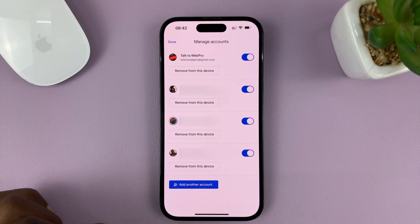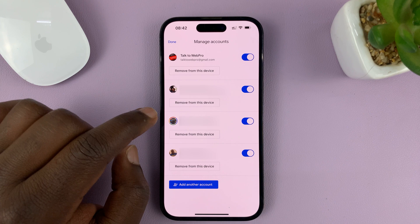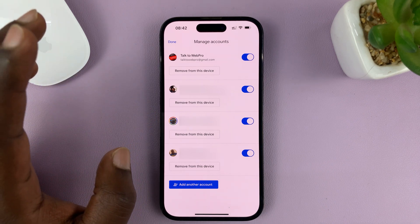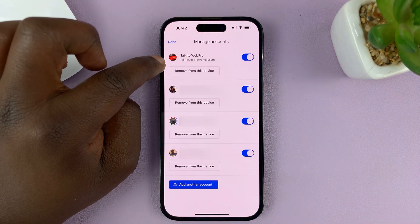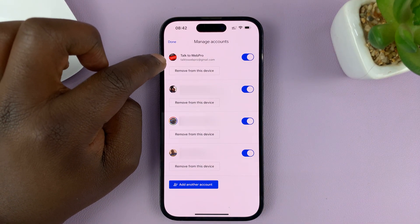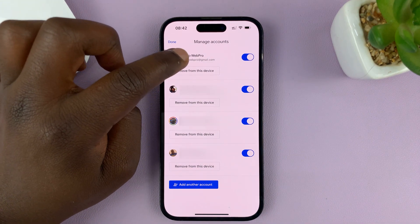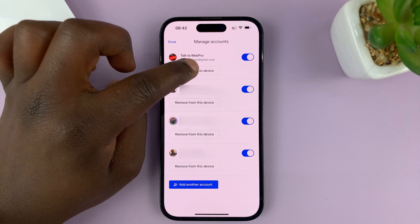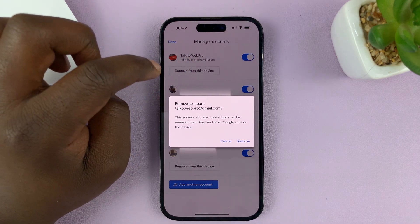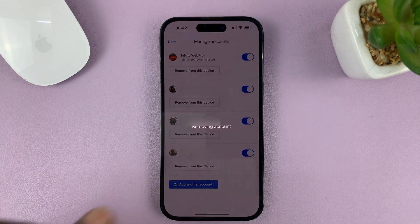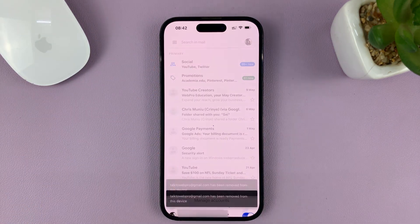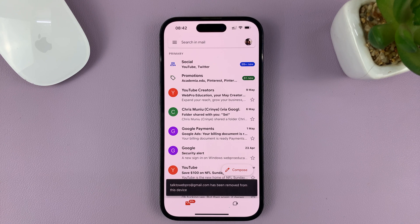Now choose the account you want to remove. All you need to do is tap on 'Remove from This Device,' and then confirm that you want to remove that Gmail account from your device.